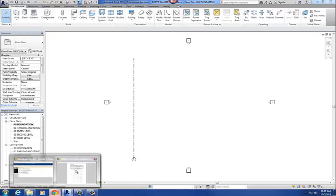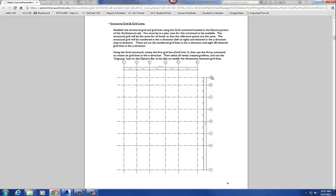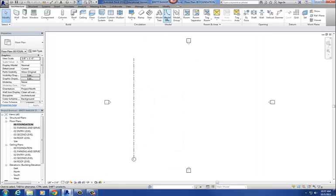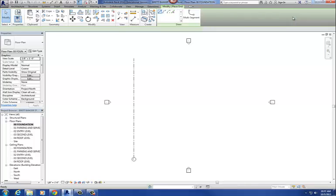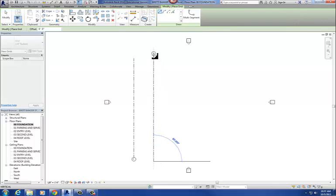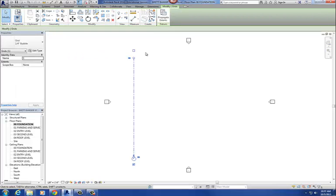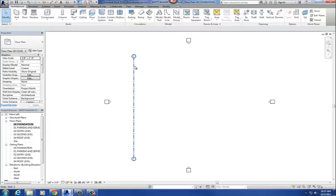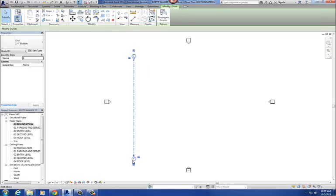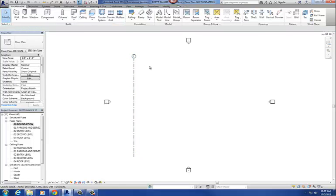In the handout, I've got the grid bubble on top and nothing at the bottom. When you draw it, the bubble position depends on where you start the grid — if you start at the bottom and go to the top, the bubble will be at the top, not the bottom. To fix that, select the column grid, click the little box to check it at the top, uncheck it at the bottom, and there's column grid number one.